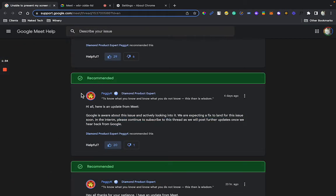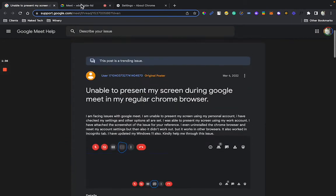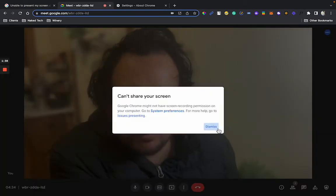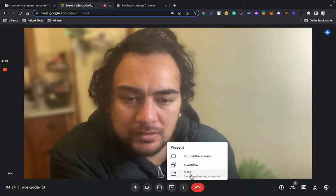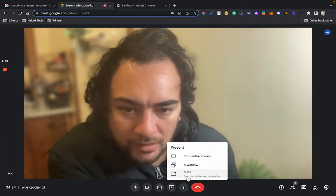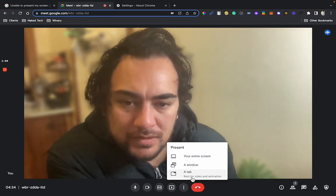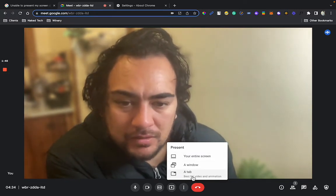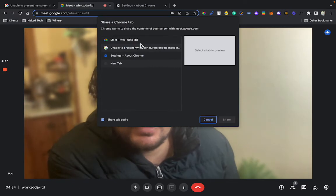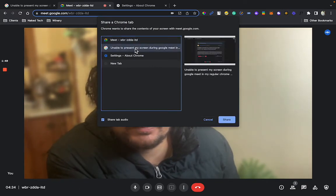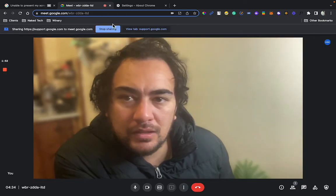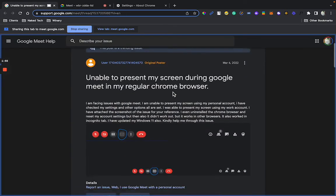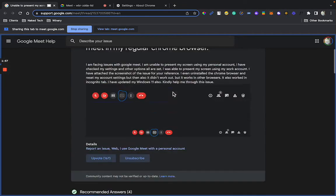Now this is terrible, this is absolutely terrible. So one thing you can do is a temporary workaround for one tab only, not the entire screen. If you come here you can choose, let's say this screen, and it will share that screen without any prompts there, but you cannot share them all.